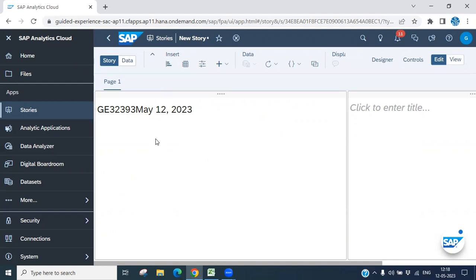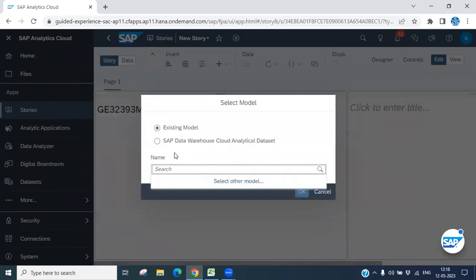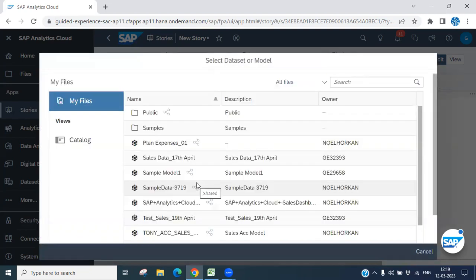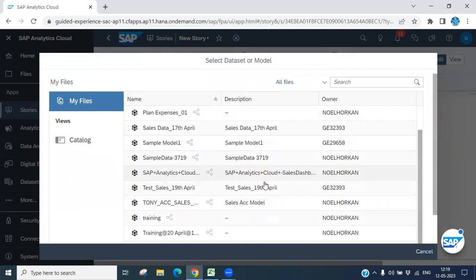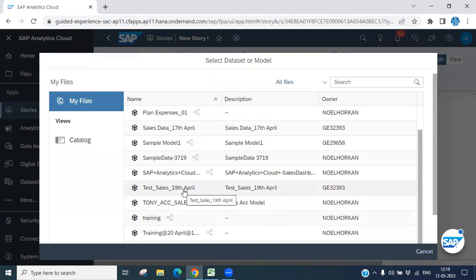Now let's go ahead to add a numeric point chart. Click Insert and then Chart. Before inserting anything, it will ask where your data is — either an existing model or SAP Dataverse Cloud. Let's use an existing model. Select your model — we have one created earlier called Test Sale 19 April. Just select this.